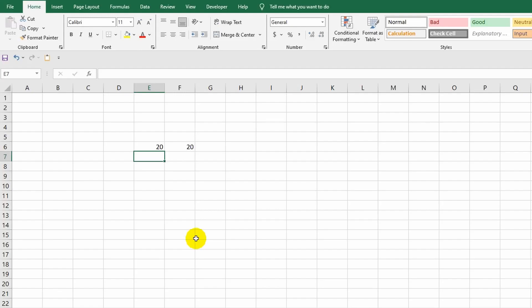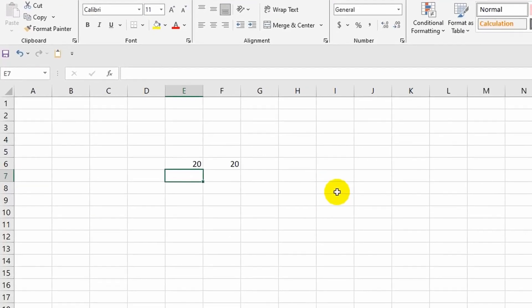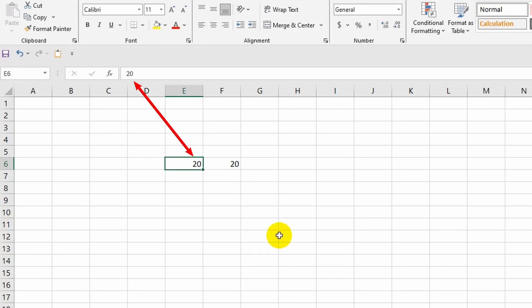Just above the sheet is the so-called formula bar. In this bar the content of the selected cell is displayed. Right now it is empty, but see what happens when I select cell E6. As you have already noticed, the formula bar shows us exactly what is in the cell, which is the number 20.